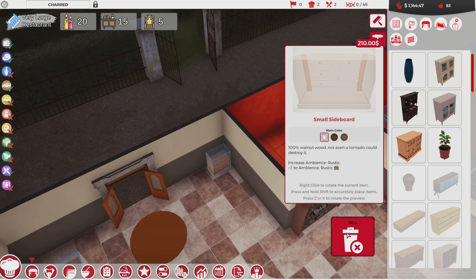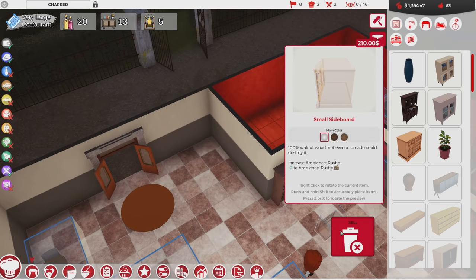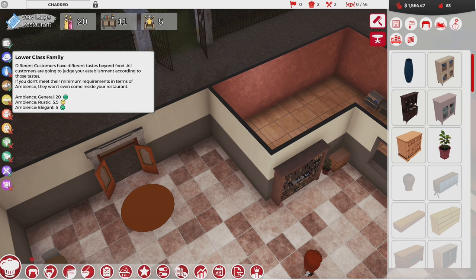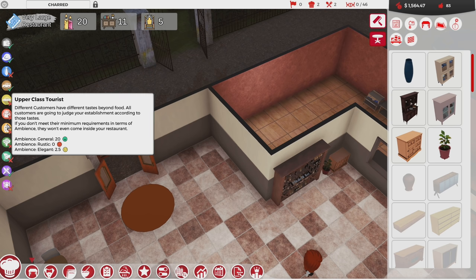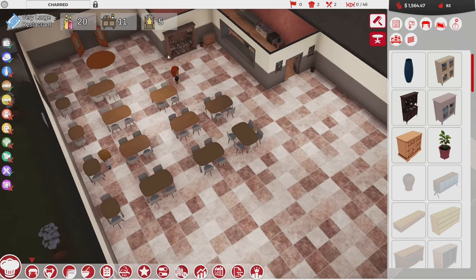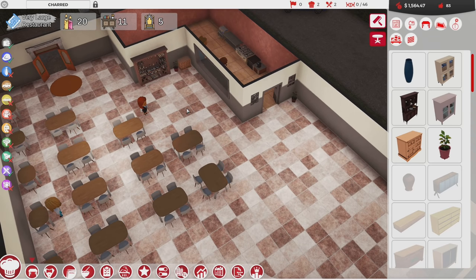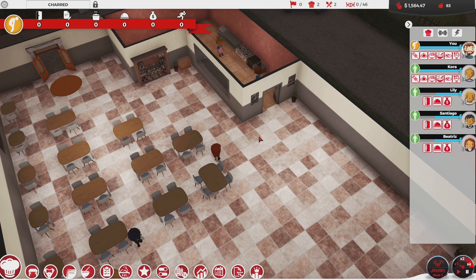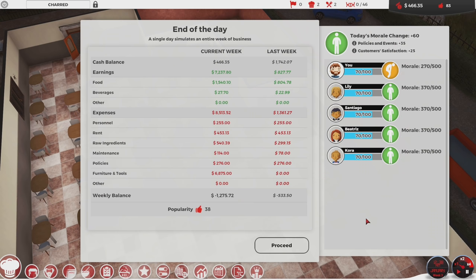If I want customers that match my target demographics, I have to have the right stuff in the restaurant. If I take this out — families are still coming in, so are food enthusiasts, because they really like elegance. Upper class tourists are only getting half rating on elegance though — very weird. We're gonna lose a good portion of money. We get our report around 12:30 and we ended up losing $12.75 today.